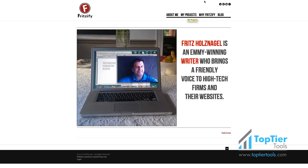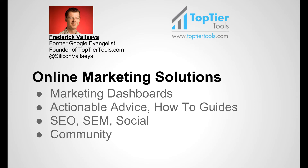And that's how you change the order of menu items in a Joomla website.